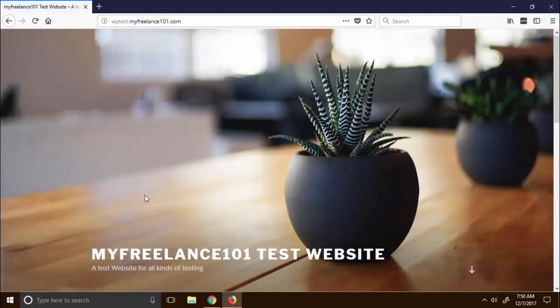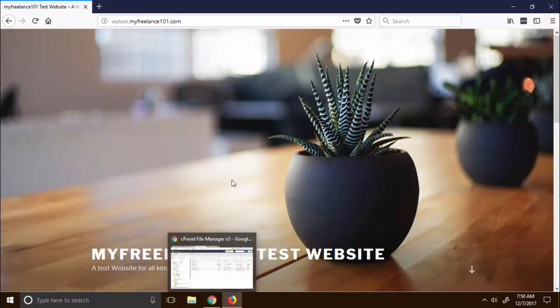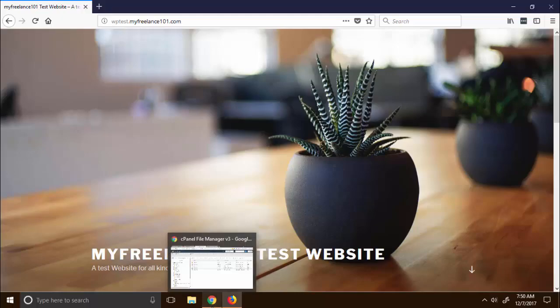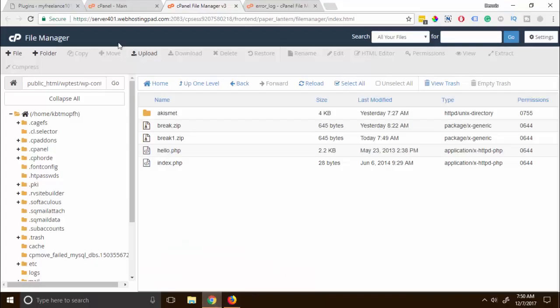And there we go, our site is now back up again. Now the next thing that we need to do is we need to let WordPress know that we have deleted the plugin.